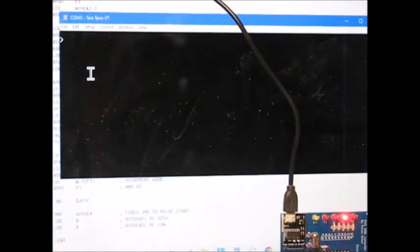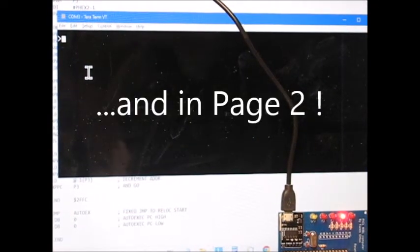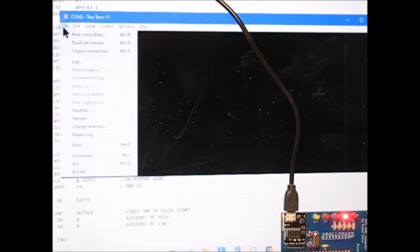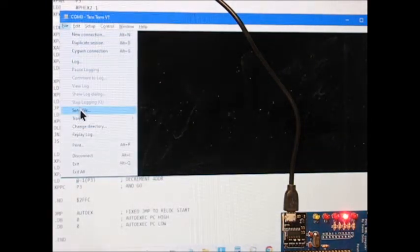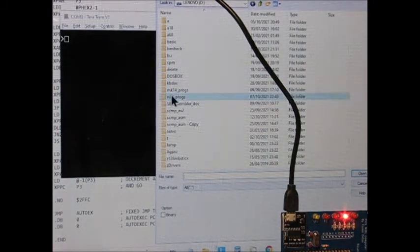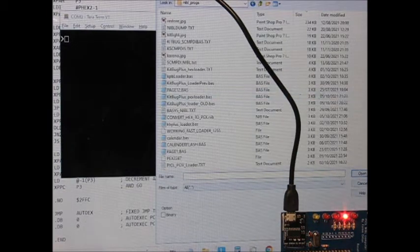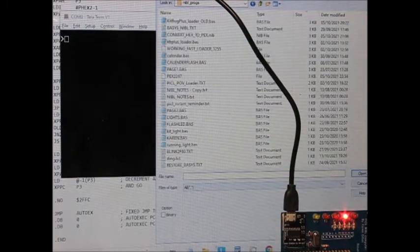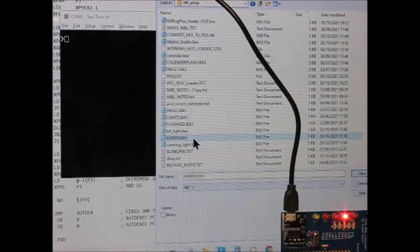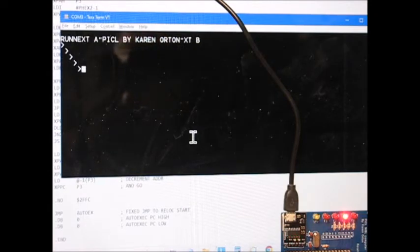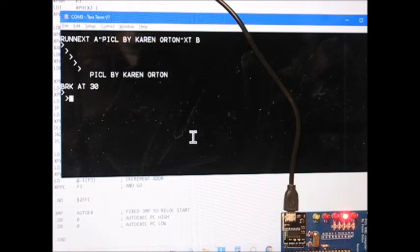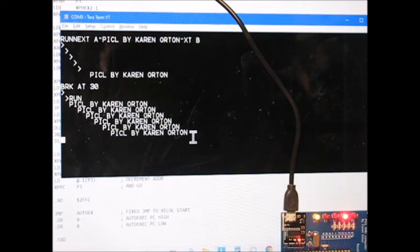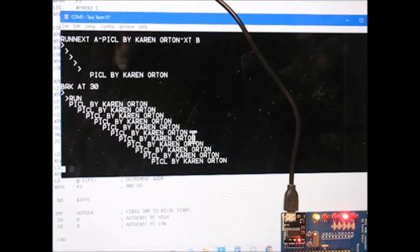Everything in page one still works exactly as it did before. There's the nibble prompt if I send the file. So we load files into nibble exactly the same as we did before. Run. Pickall by Karen Outen.